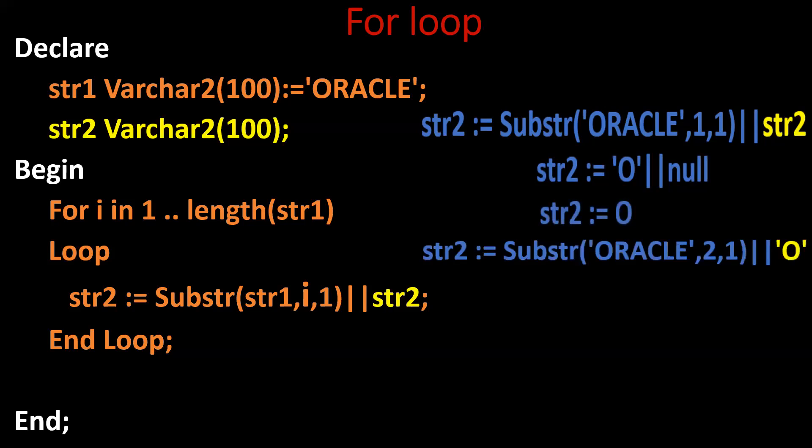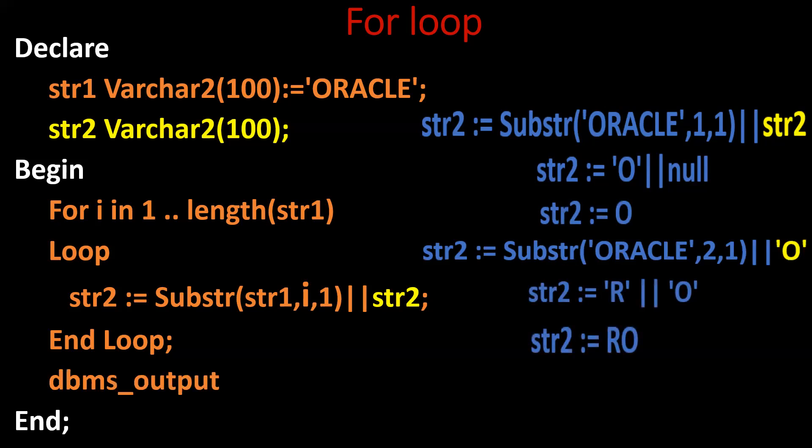The second loop, I will be incremented to 2. So 2 comma 1, we'll get R, concatenate with O will get RO. In a similar way, the entire loop will iterate for 6 times. And required output will be stored in str2. If you want to see the result, by using dbms_output.put_line, we can achieve it.